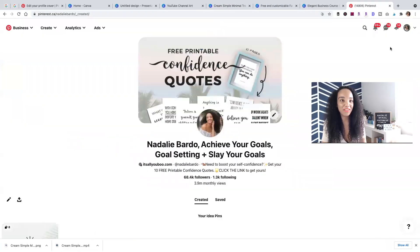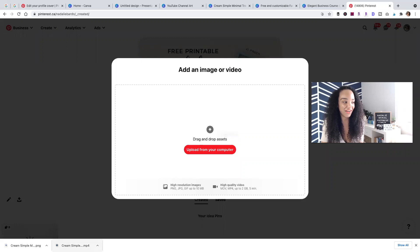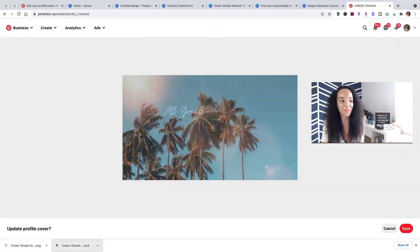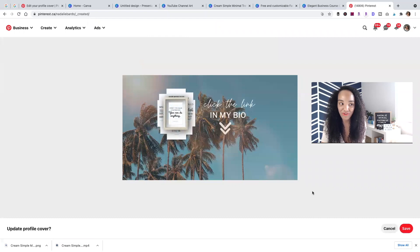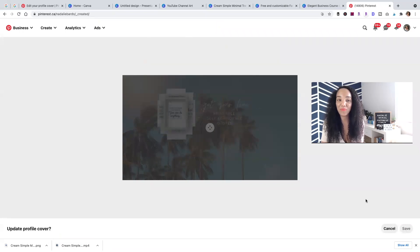Our next step is to take our newly designed Pinterest cover and upload it to Pinterest. Remember, you need a business profile, and if you want to upload a video, you have to claim your website, Instagram, Etsy, or YouTube channel. Head to your Pinterest profile, hover over the pencil icon — it will allow you to update your cover. Drag and drop your video in, it will preview for you, and you can see it's perfectly sized.